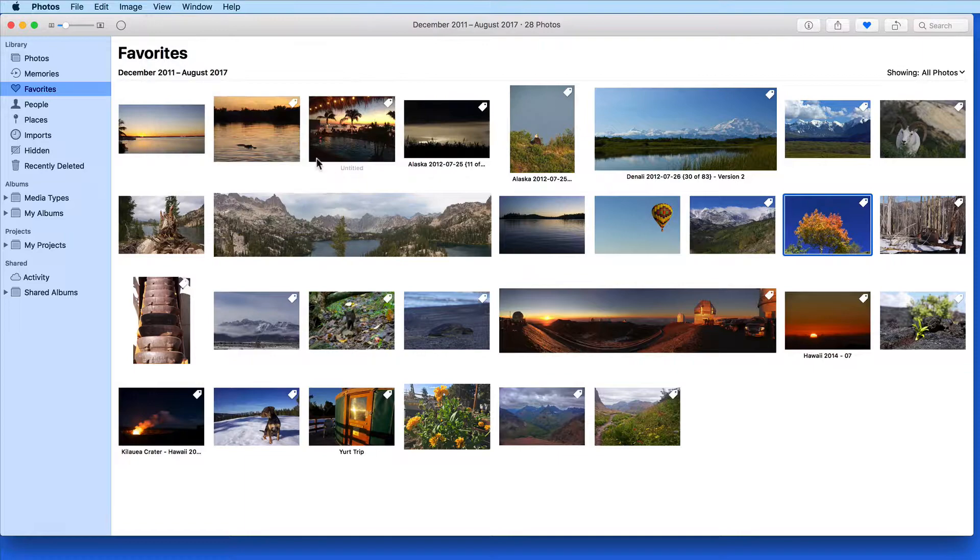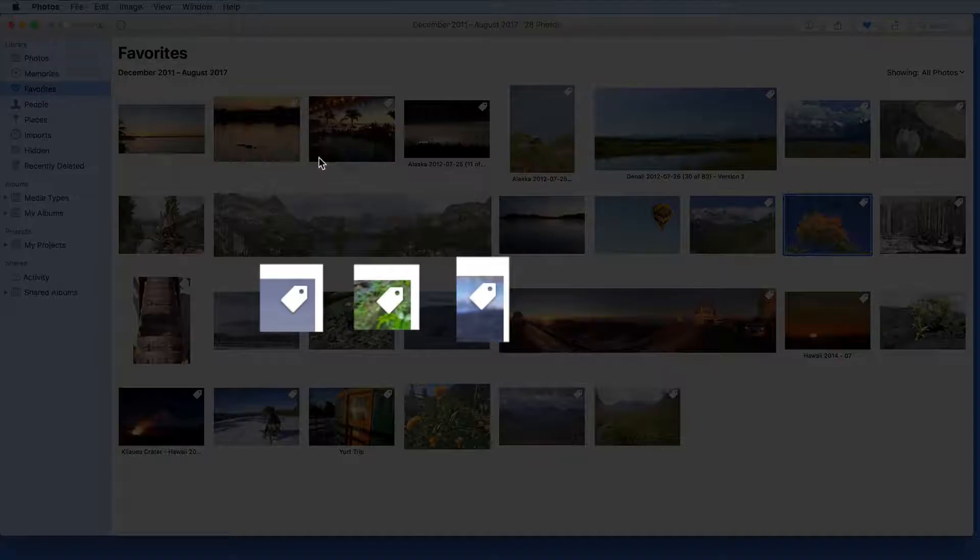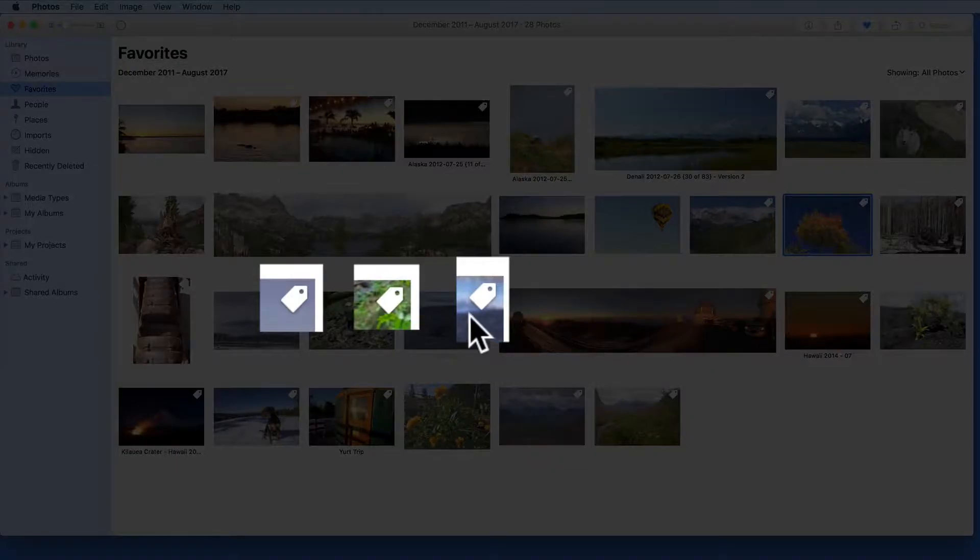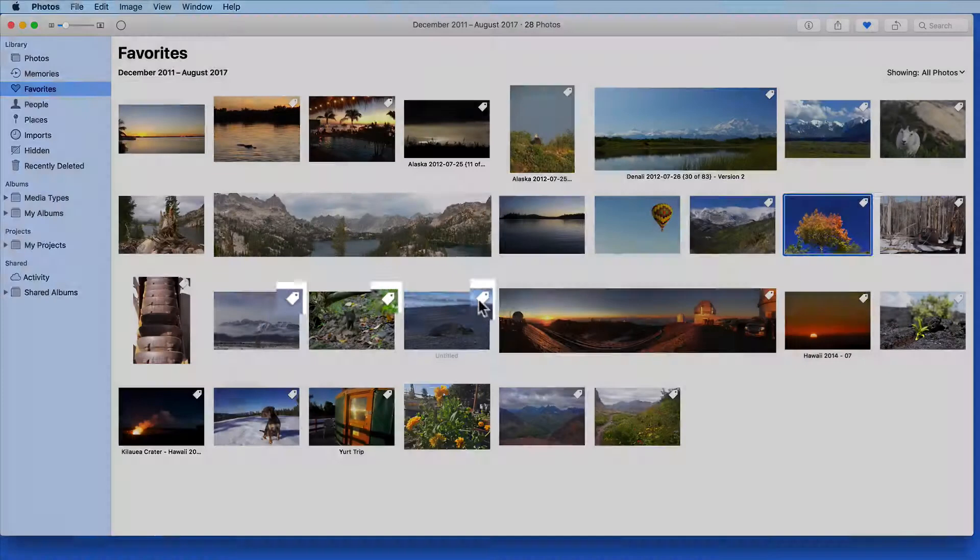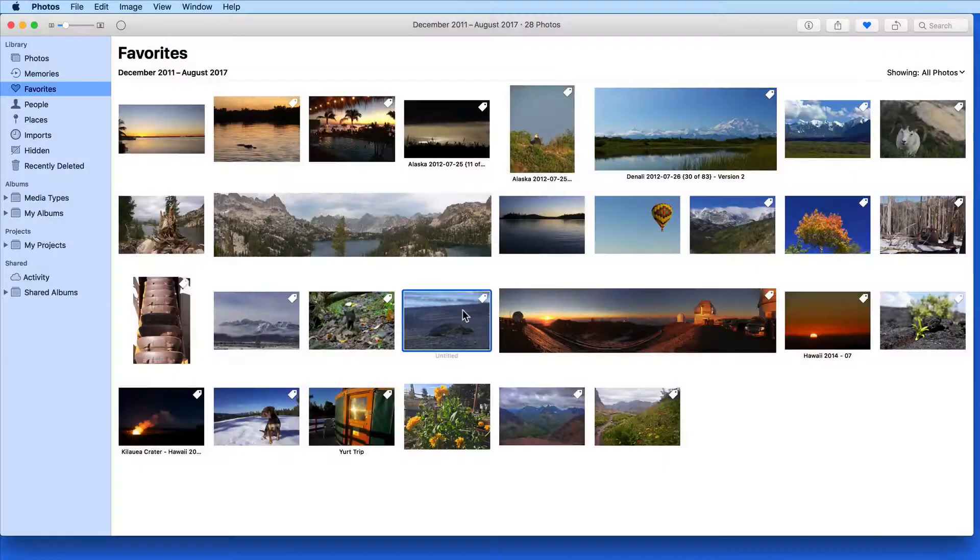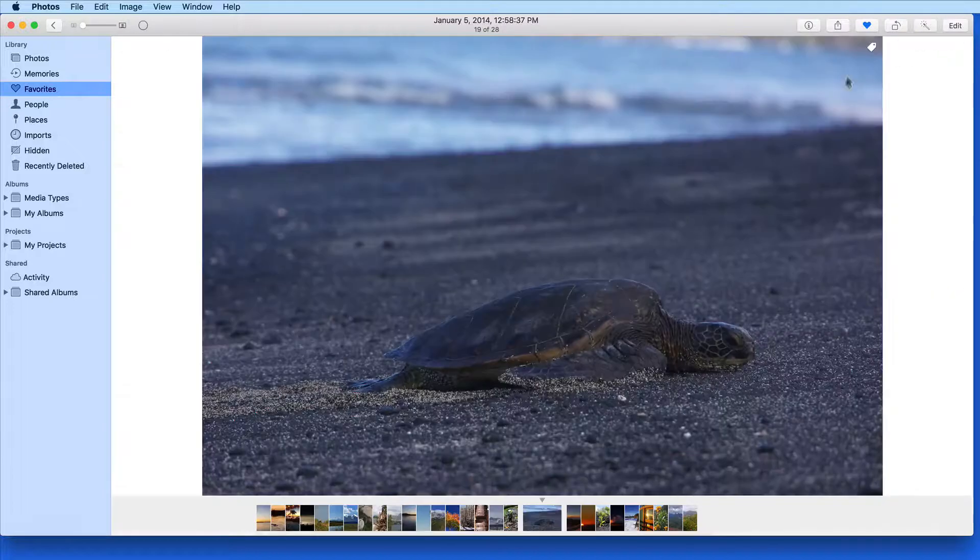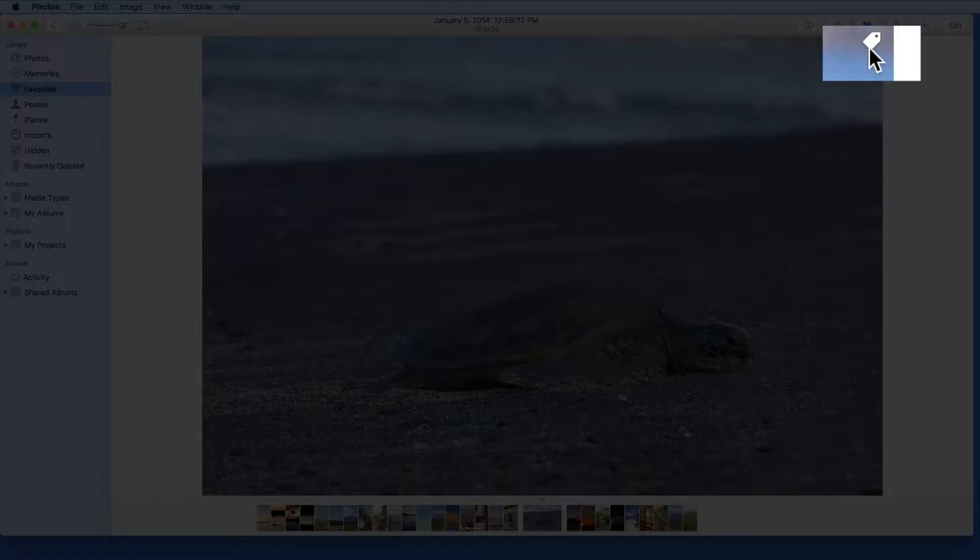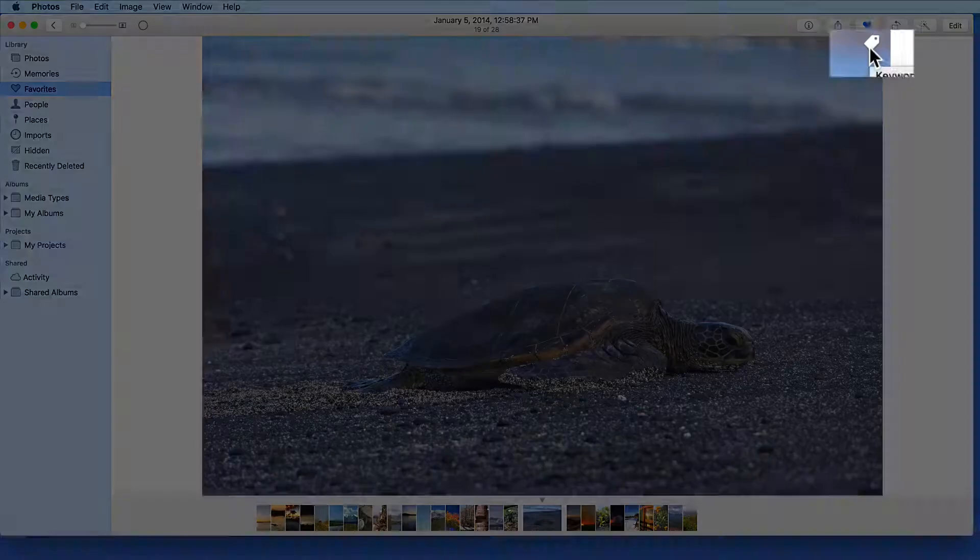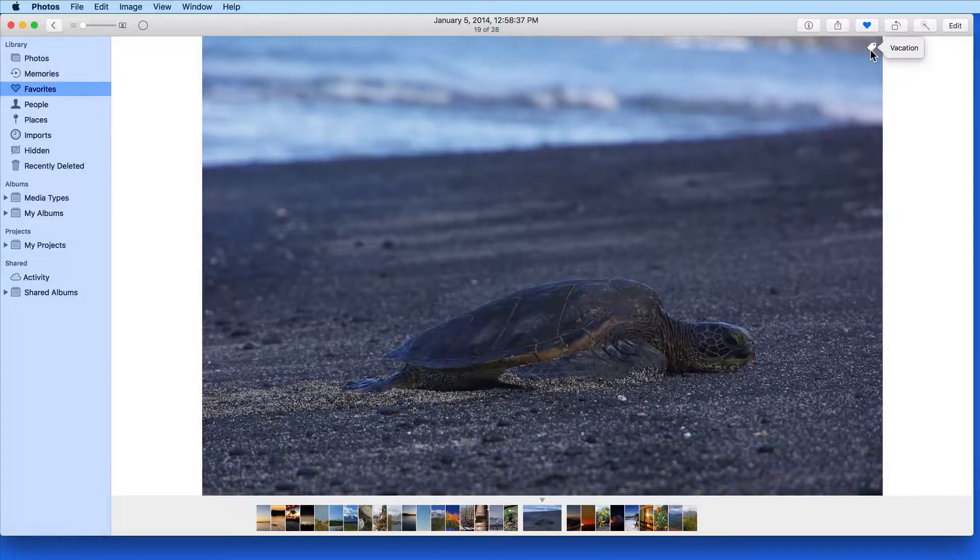Images with any keywords applied get a little keyword tag icon in the upper right of the thumbnail, or if opened, the upper right of the full image. Click on the tag to see what keywords are applied.